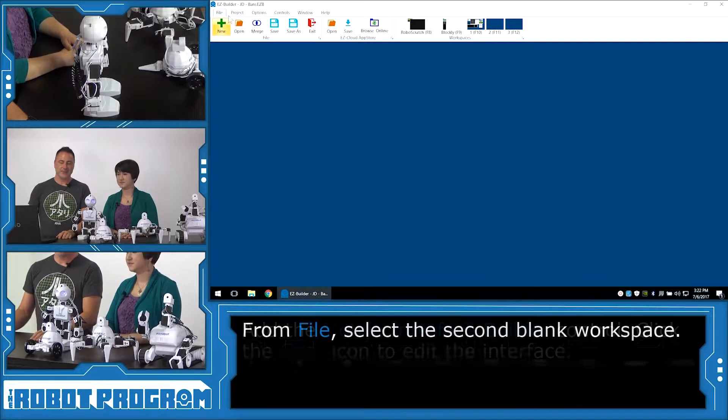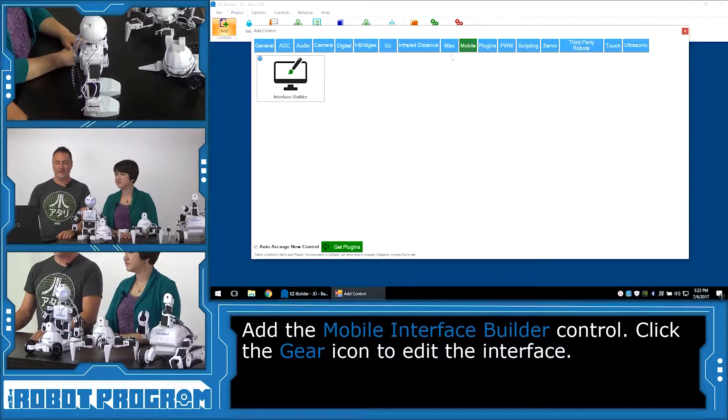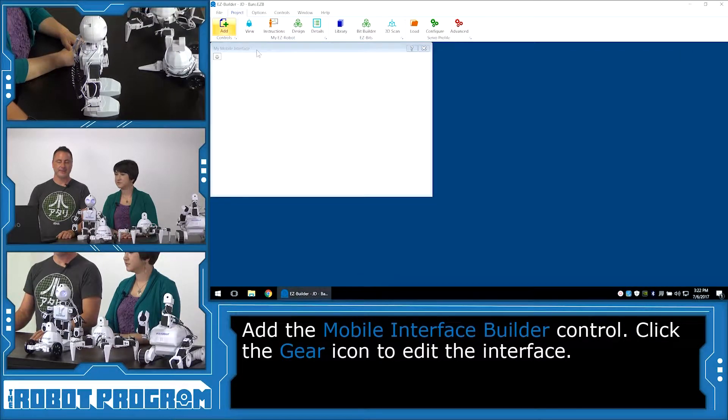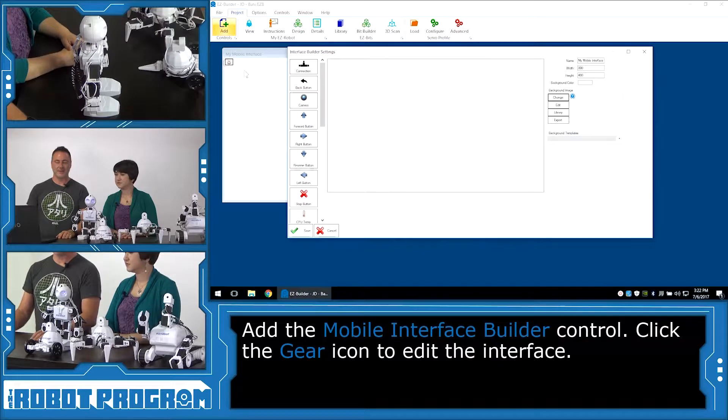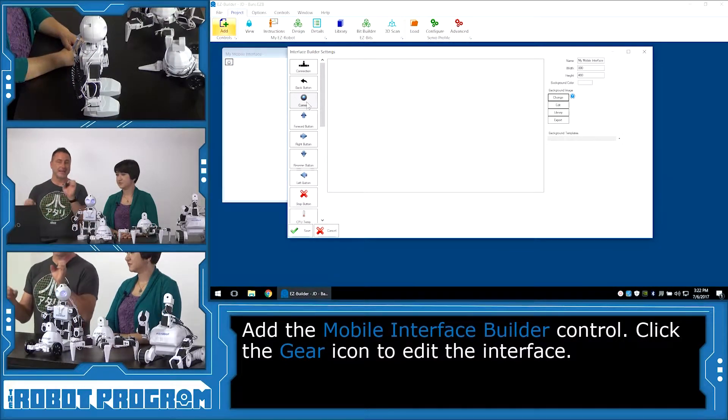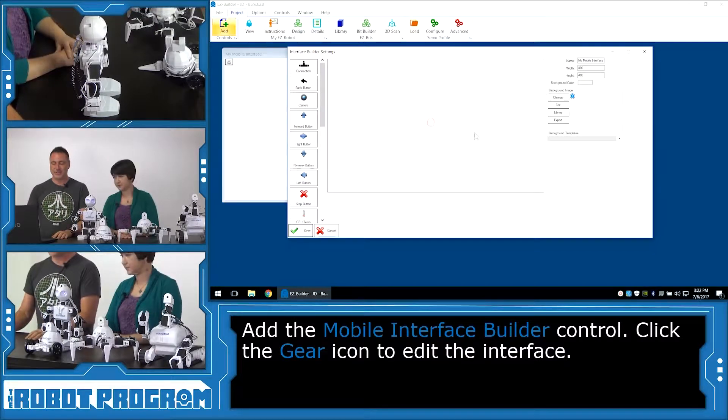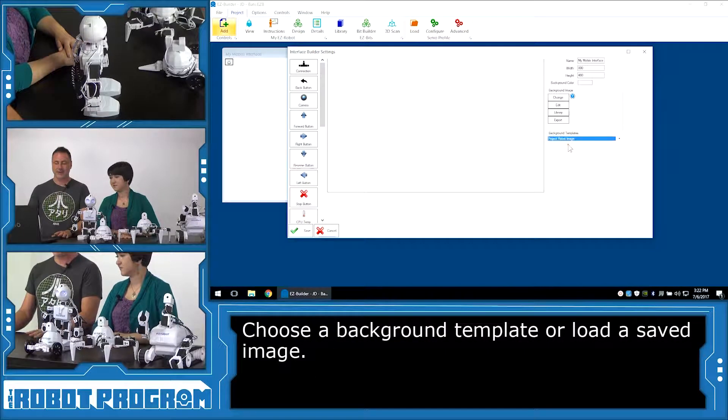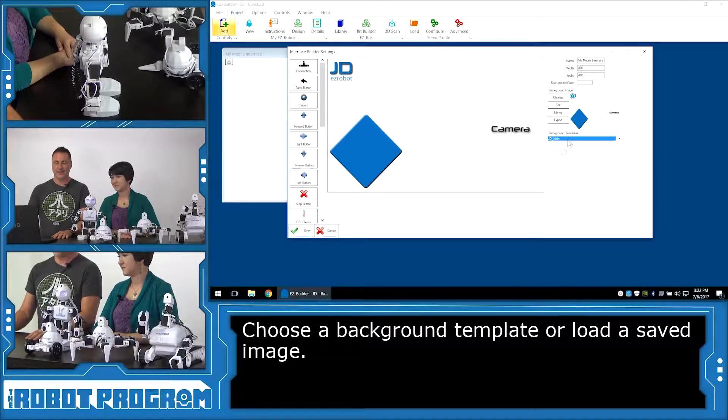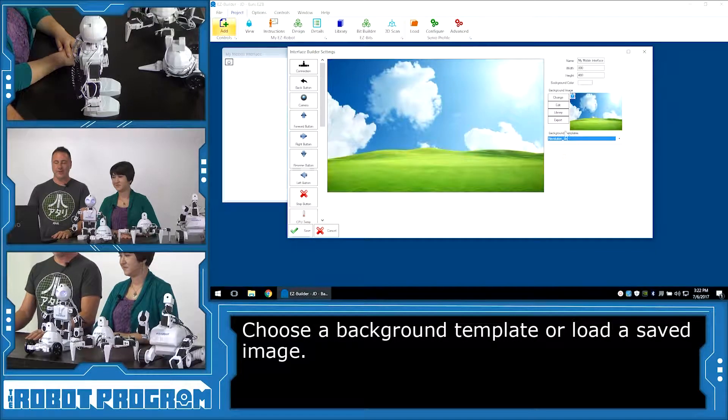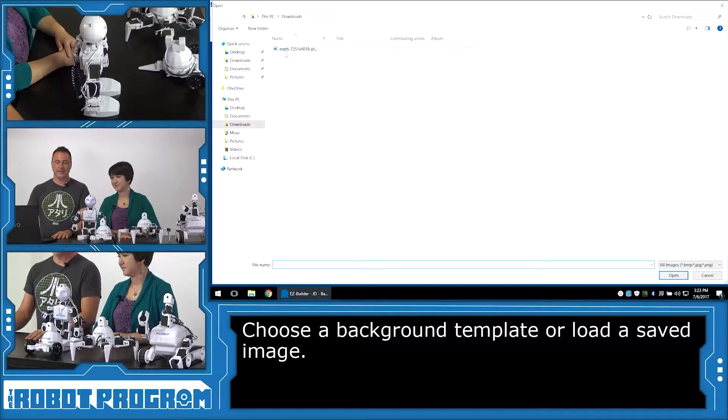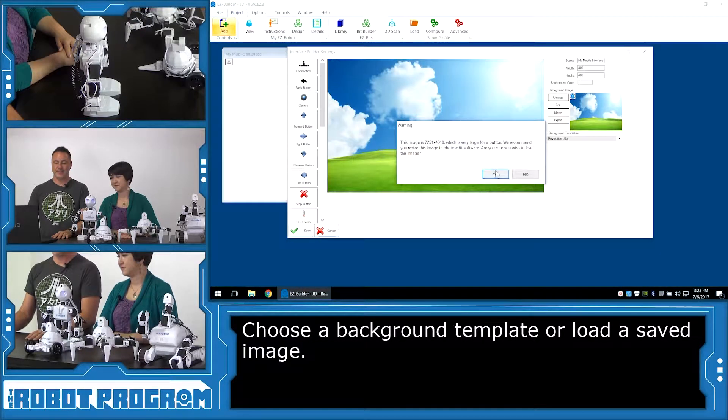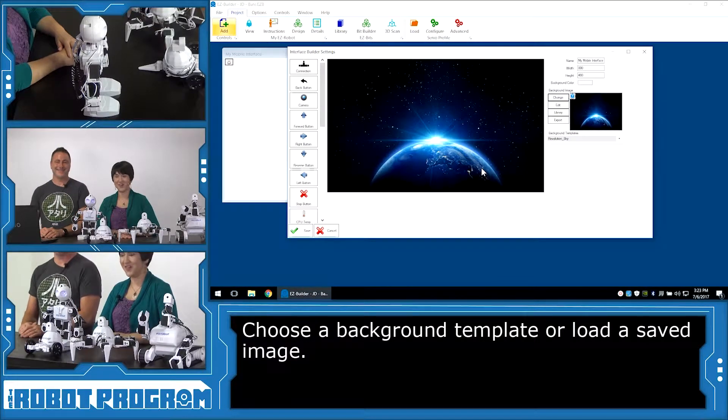We'll choose project, add controls, mobile, and choose the mobile interface builder. There it is. We can push the gear button on the mobile interface builder and we can start building our app. We can start adding components and adding buttons, adding things to make it do stuff. But first, let's change the background. Now, if you don't have an image to use, you can choose one of our background templates that we already have here included, or what I'm going to do is I'm going to choose the change button, and I'm going to select an image that I had downloaded from the internet. Oh, that looks good.